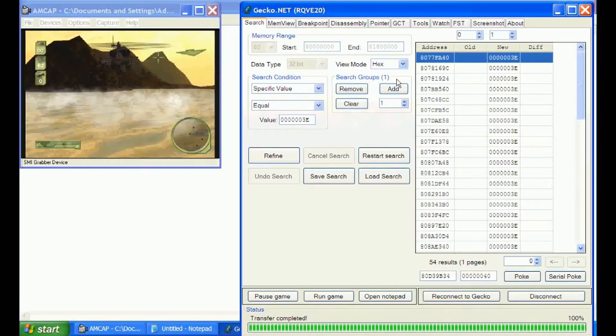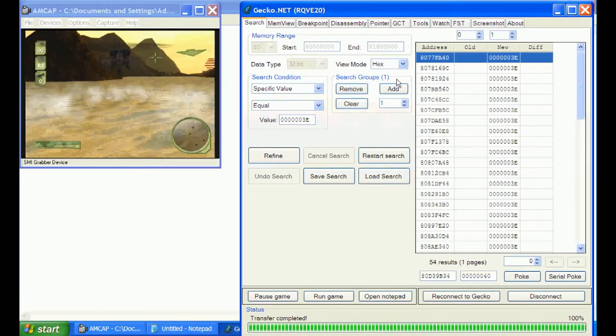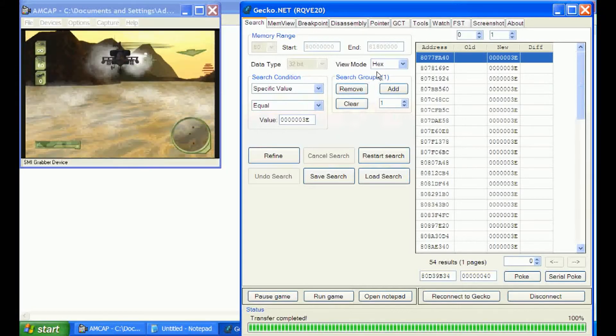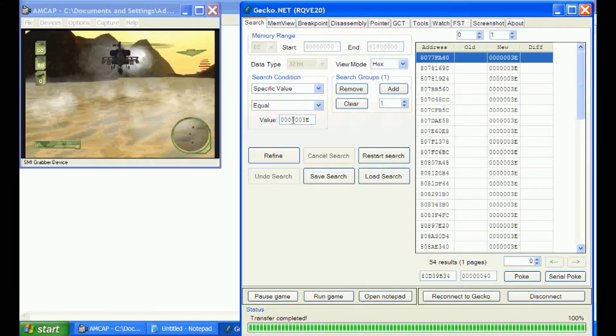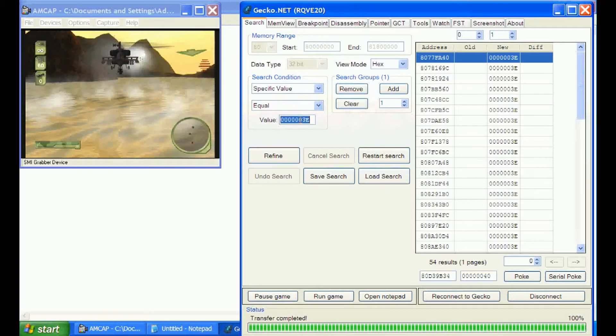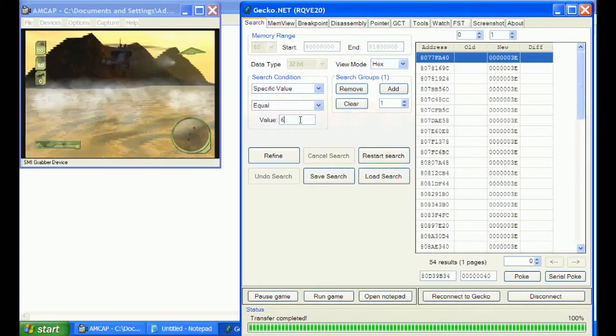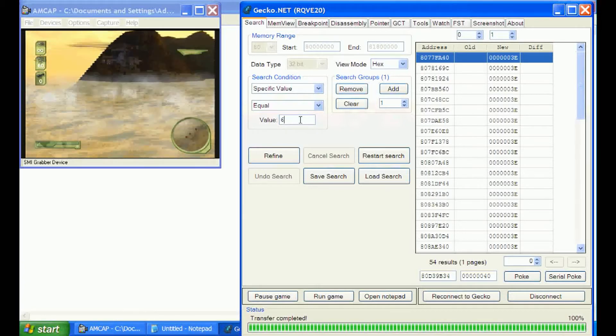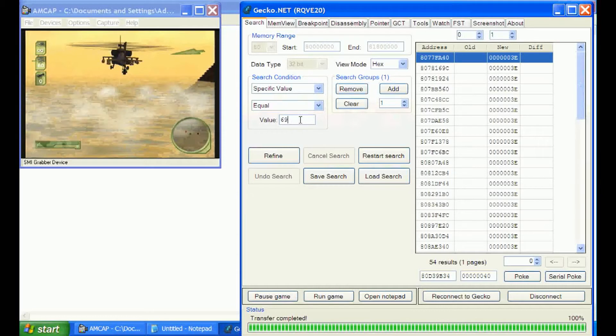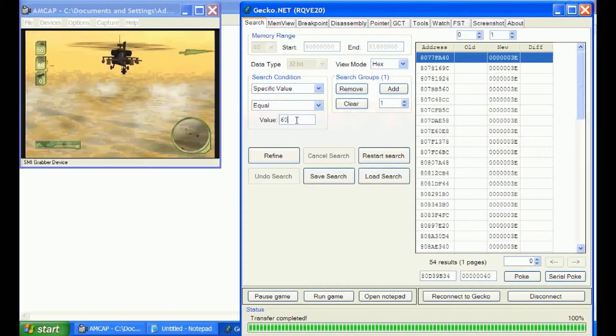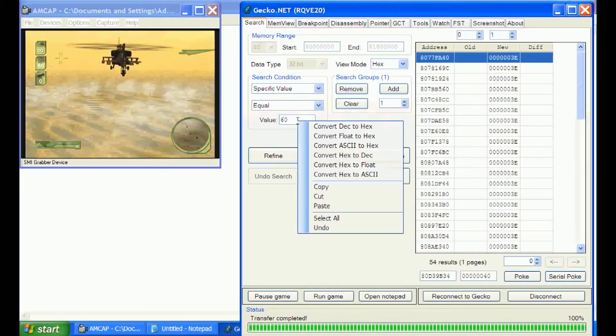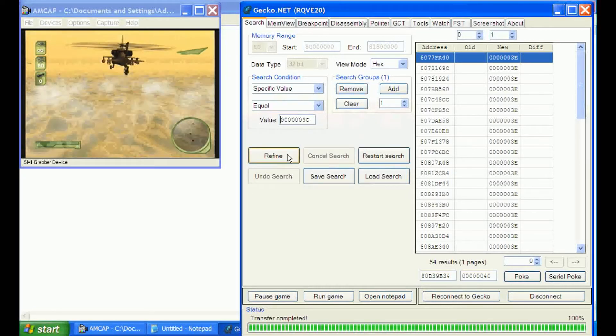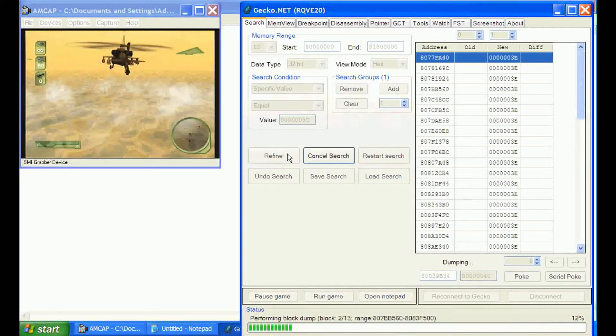What we're going to do is shoot off a couple of shots. So now we have 60 for our missile count. We'll put that decimal amount, convert that to hex, and refine our search.